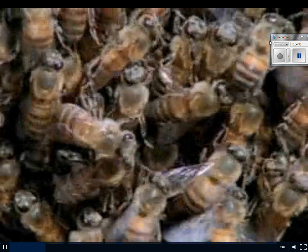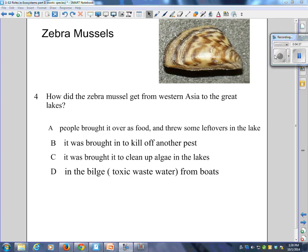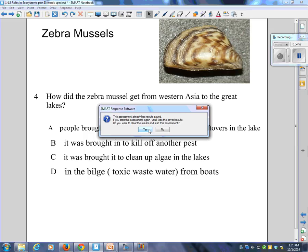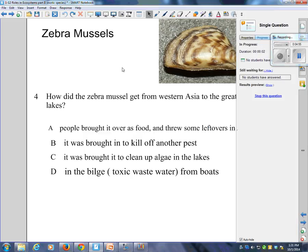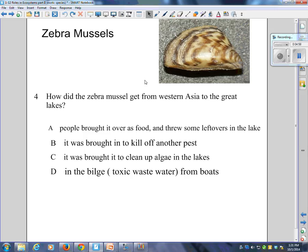How did the zebra mussels get from Western Asia to the Great Lakes? There's a picture right there — why do you think they're called zebra mussels? Because they're striped, they look like zebras. Was it people brought over his food and threw some leftovers in the lake? Was it brought in to kill off another pest? Was it brought in to clean up algae in the lakes? Or is it in the bilge or toxic wastewater from boats? If you were following along in your book on page 42, you would know it.